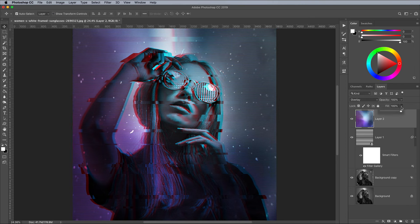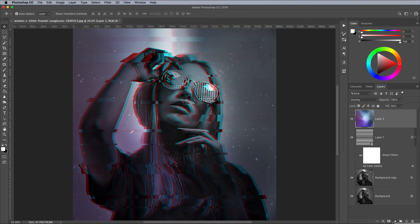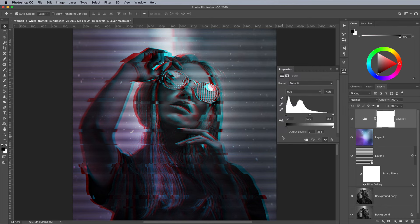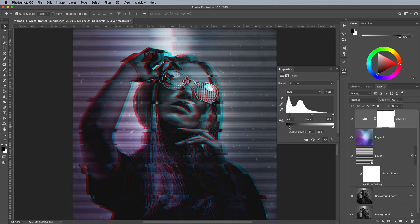Reduce the fill value of this layer to tone down the colour cast. I went with 50%. Add a Levels adjustment layer, then bring in the Shadows slider to darken the blacks. Move the Output Levels slider to shift the black point to a dark grey.